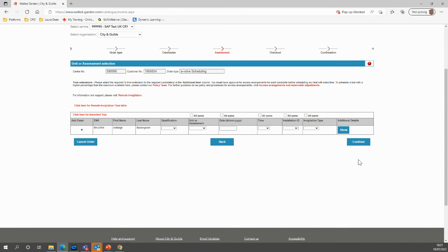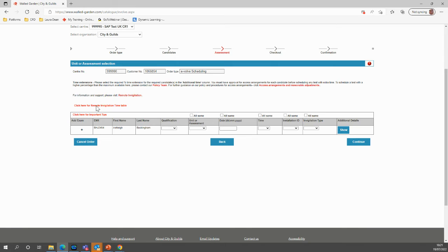Here we can see the candidate's details and that we're ready for booking. First of all, you'll want to check the remote invigilation timetable just at the red text above the table.